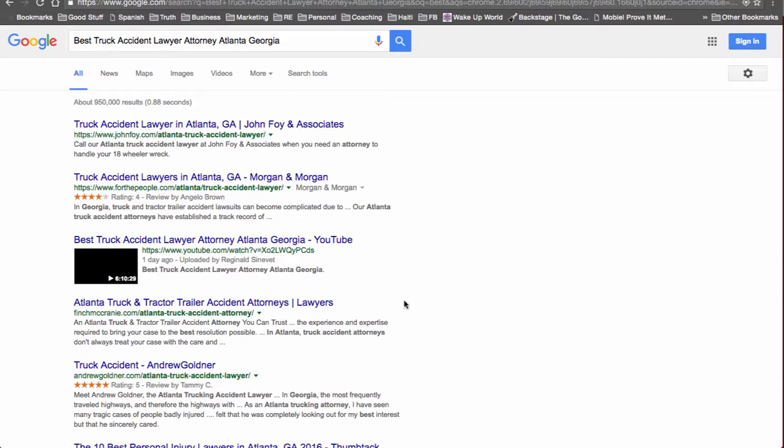Now you may be wondering why did I choose such a long tail keyword? Well, this long tail keyword, you're able to rank a lot more keywords based off of that.